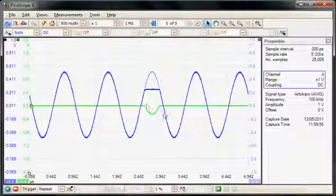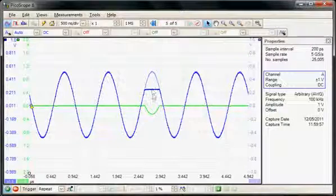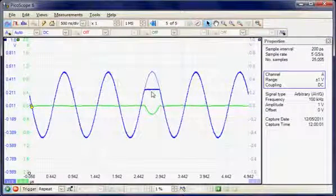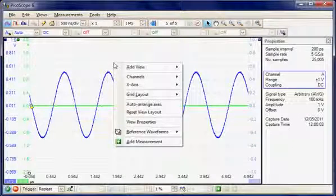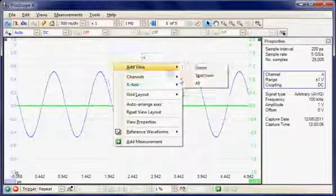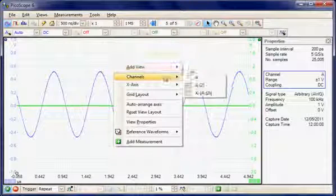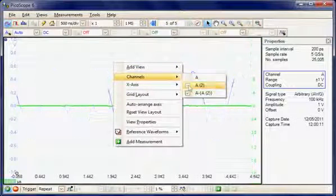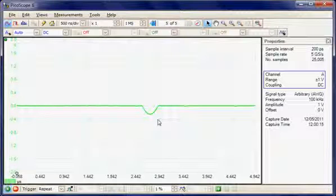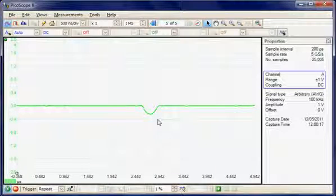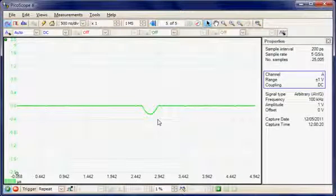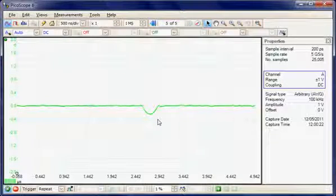So now we can see the maths function, which is the difference between the reference waveform and the live acquisition. I could for example remove the channels not required, so I can deselect the A channel and deselect the A2 channel. So now we're just left with the maths function which is displaying the difference between the live channel and the reference. This is a very useful way of monitoring a reference signal and looking for when it changes.